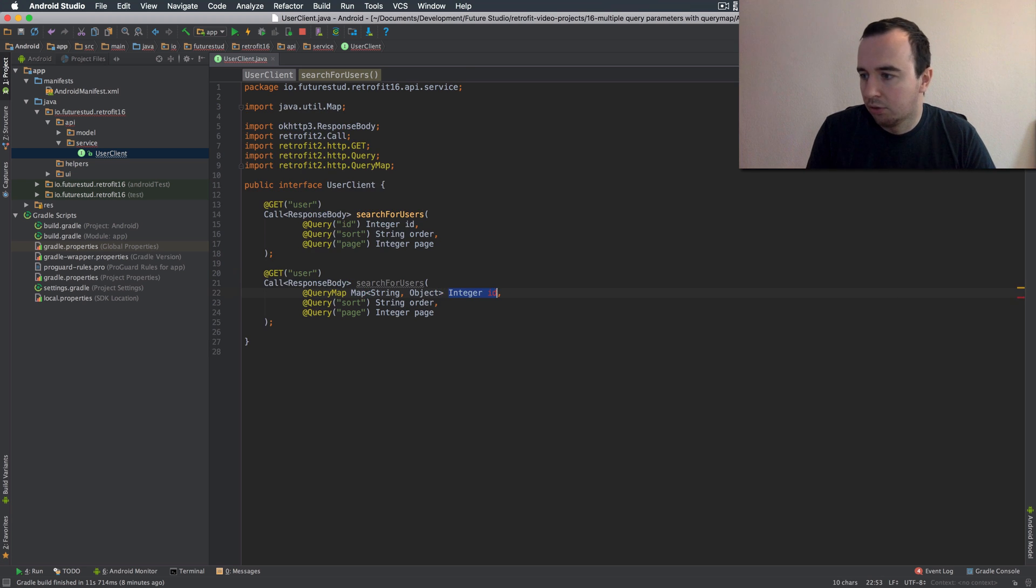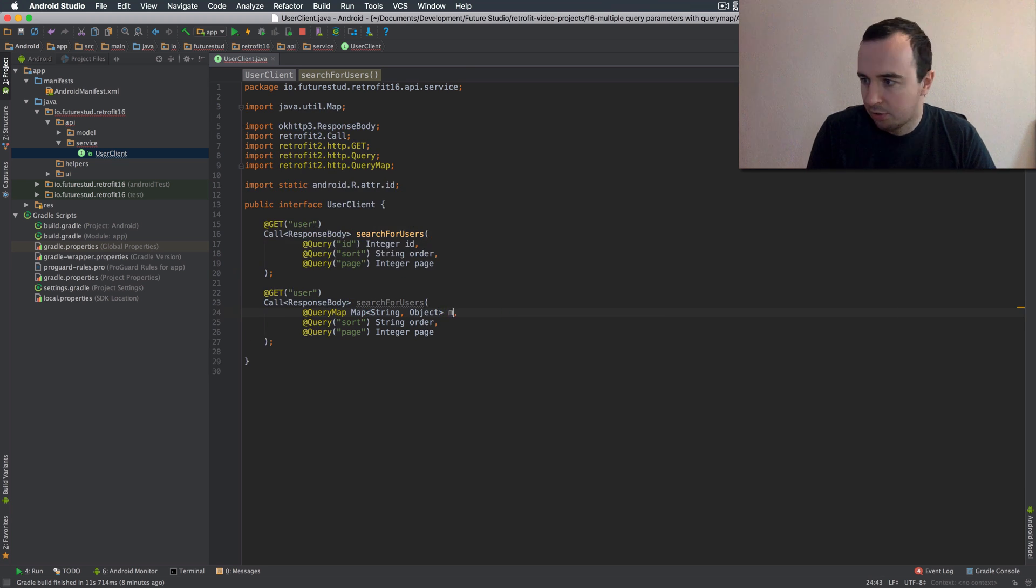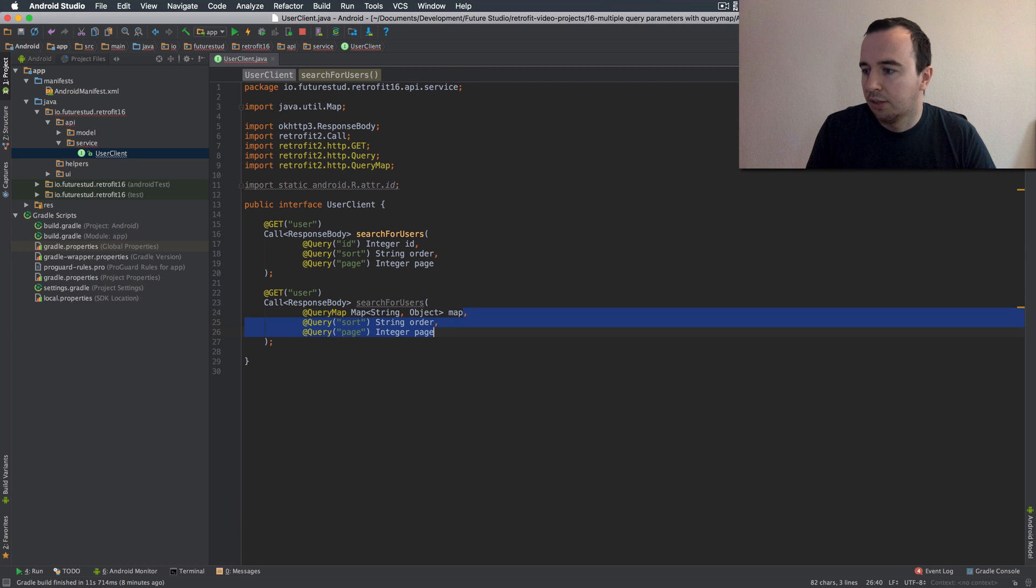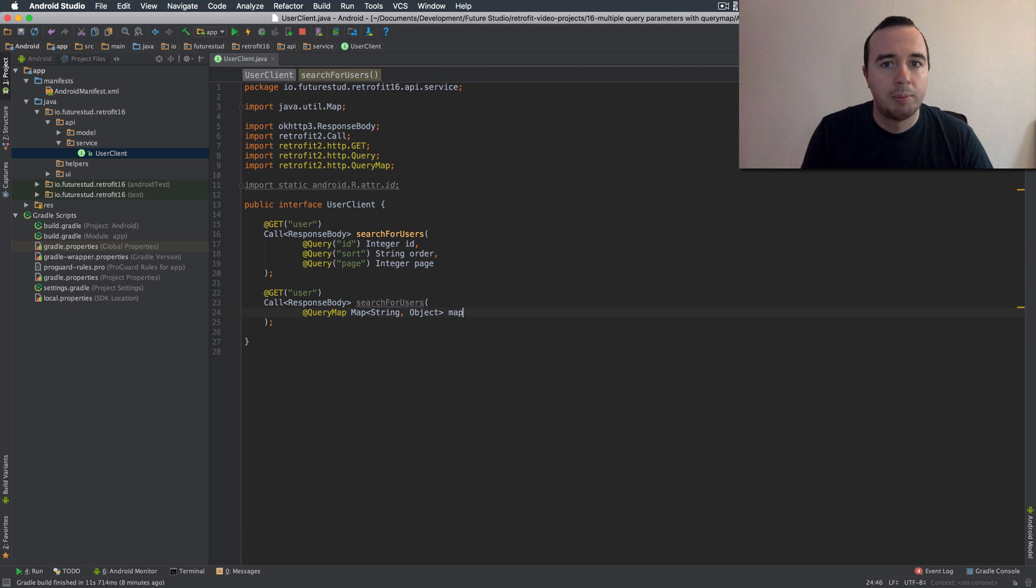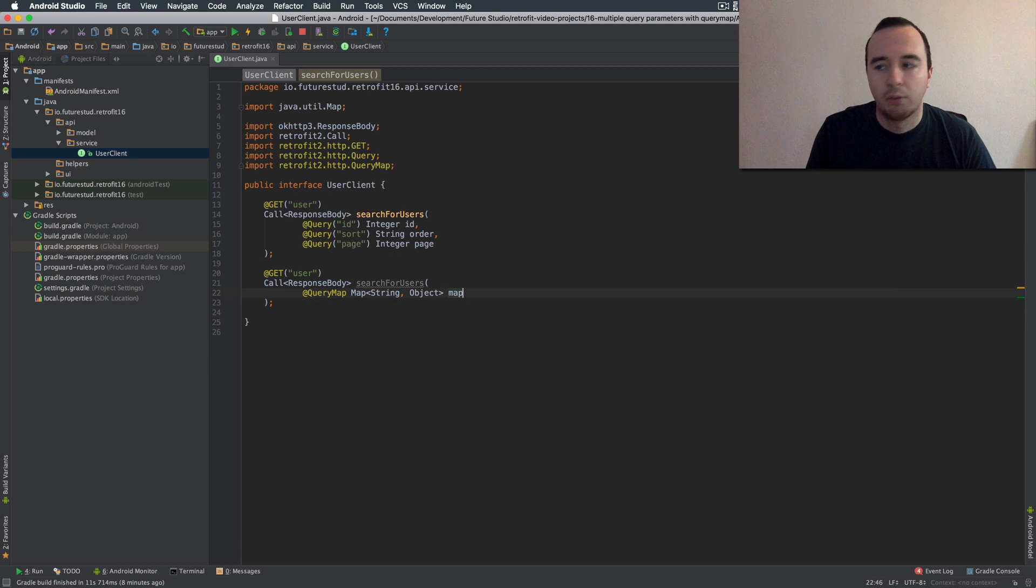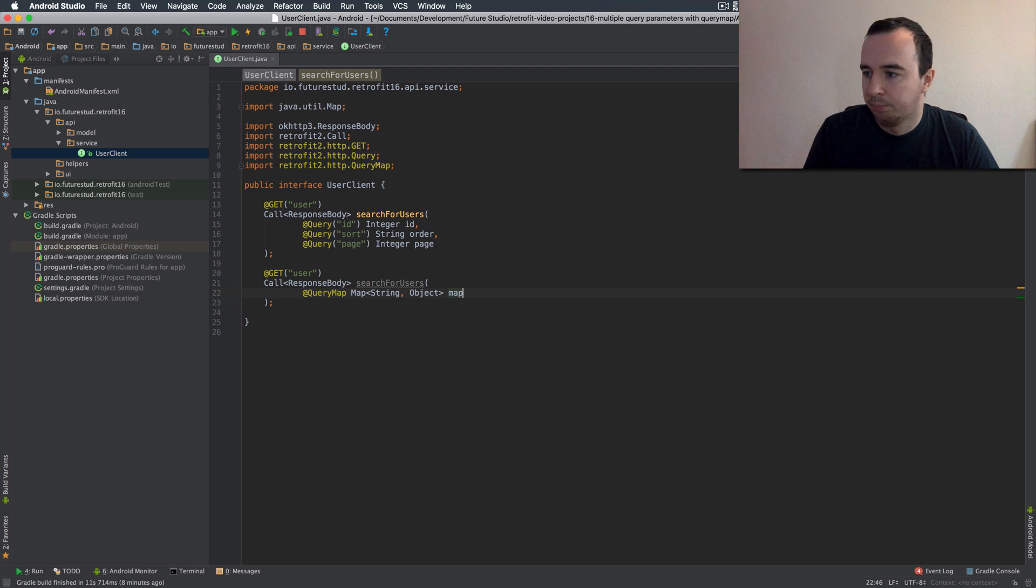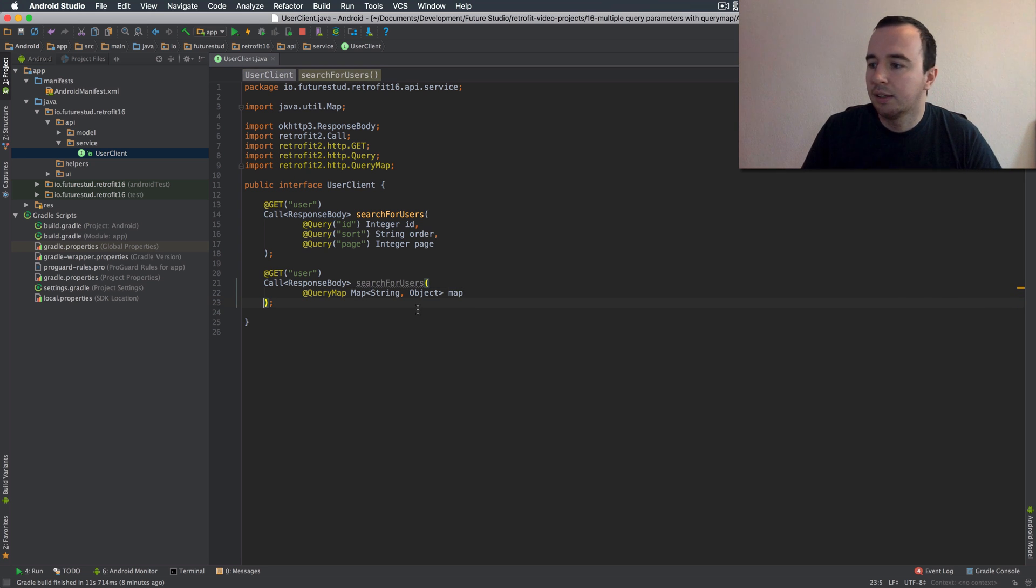We're just going to use the general object type just in case you want to maybe pass strings or ints or whatever fits here. And that would already be it.